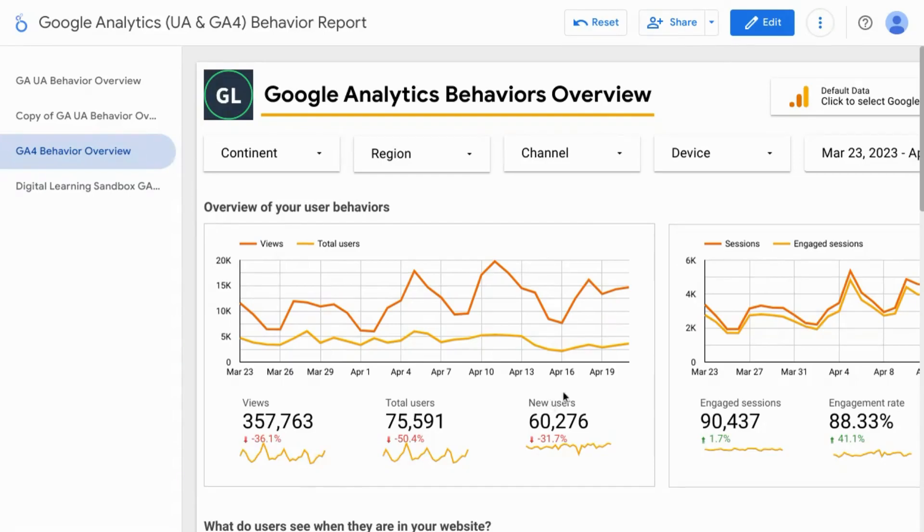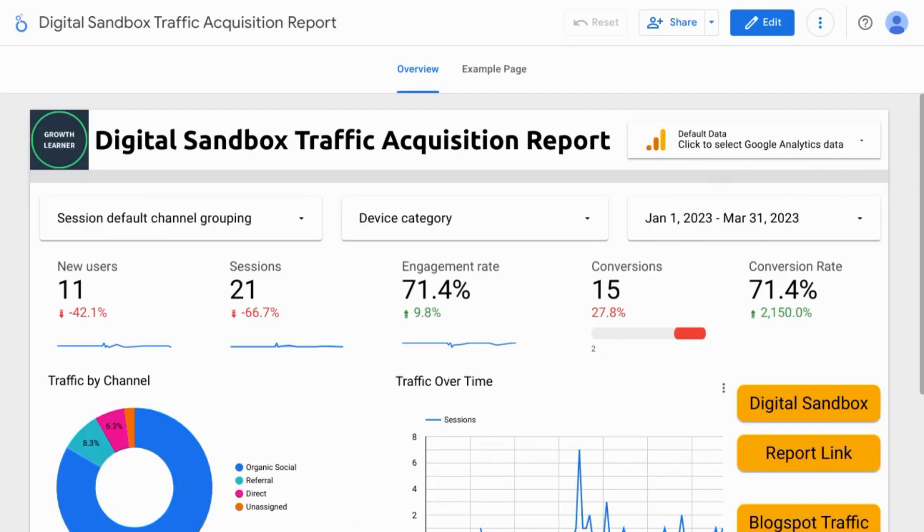So that's how you add a sparkline to your scorecard. For more content on digital analytics and visualization, please subscribe, like, comment, share, and we'll see you in the next episode.